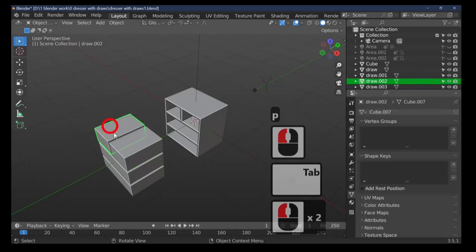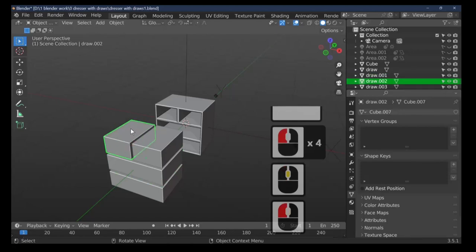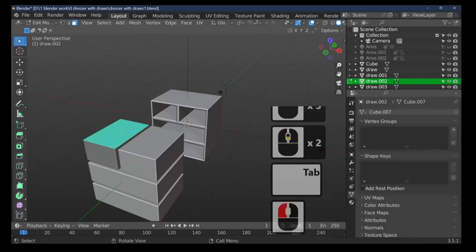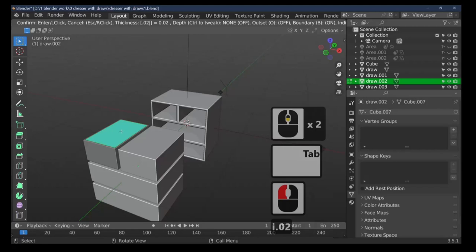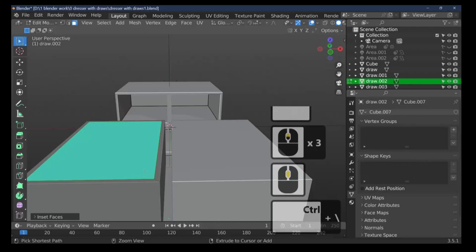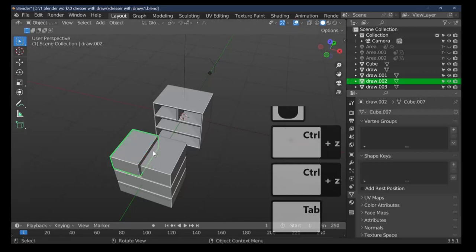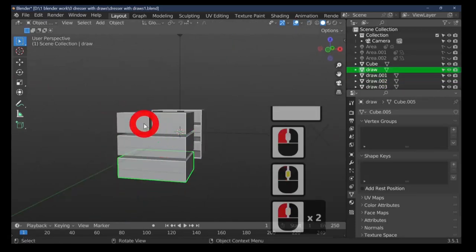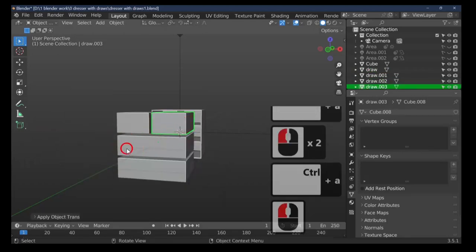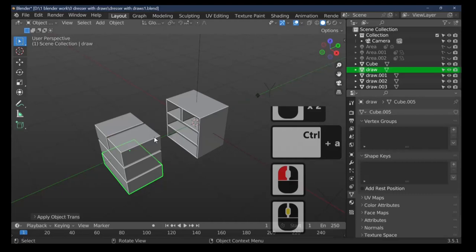Select a drawer, Tab into edit mode, select the top face, and inset by 0.02. You might notice some distortion — before doing this we need to fix the scales on all objects. Press Ctrl+A on each one and apply Rotation and Scale, then Ctrl+A again for Rotation and Scale on each remaining object. This will make our insets work properly.